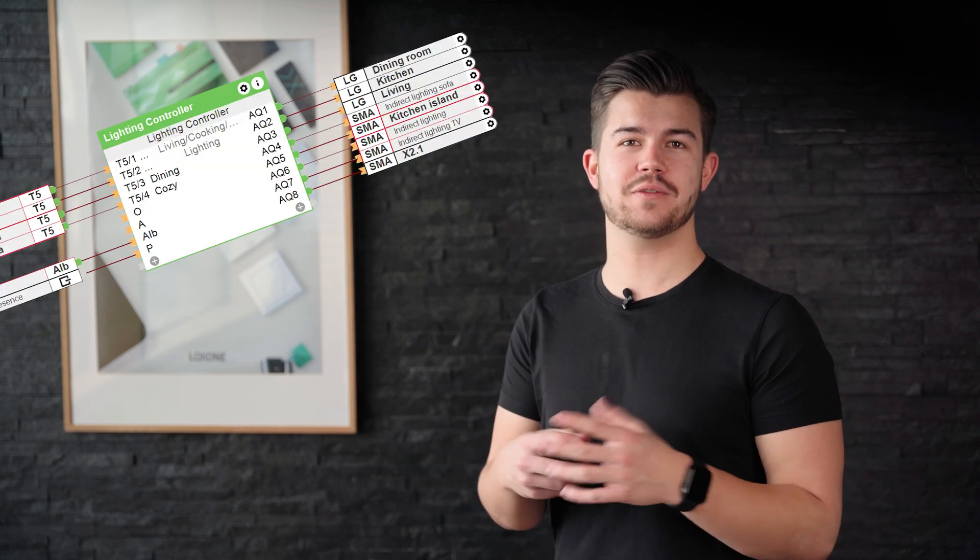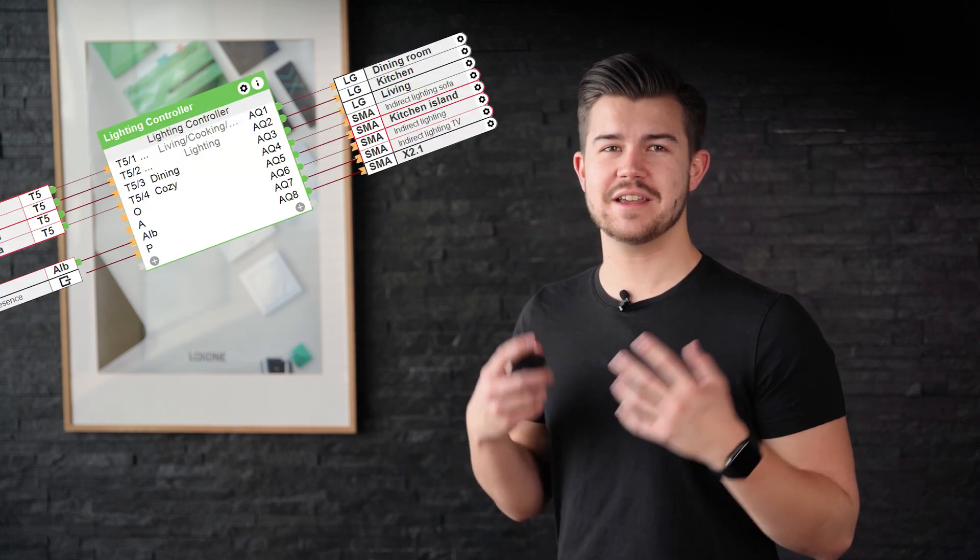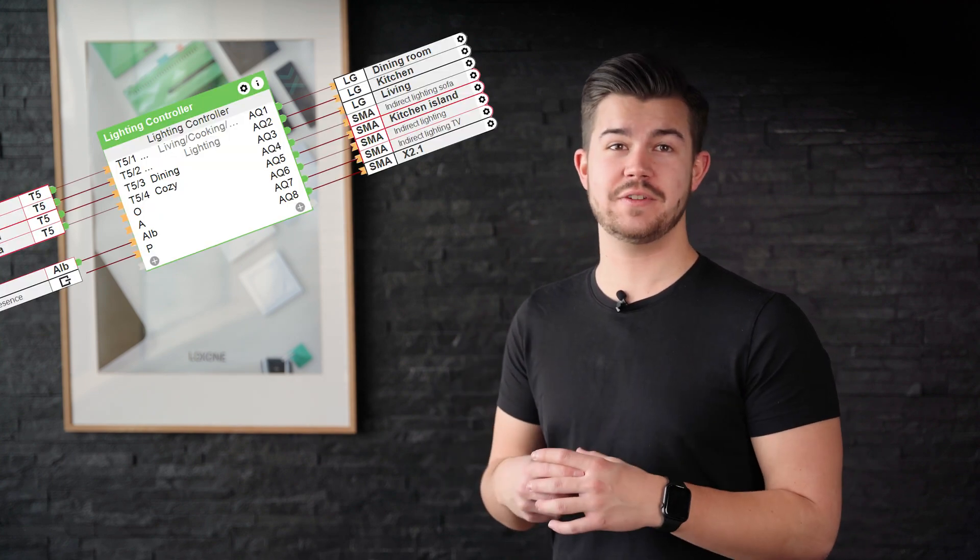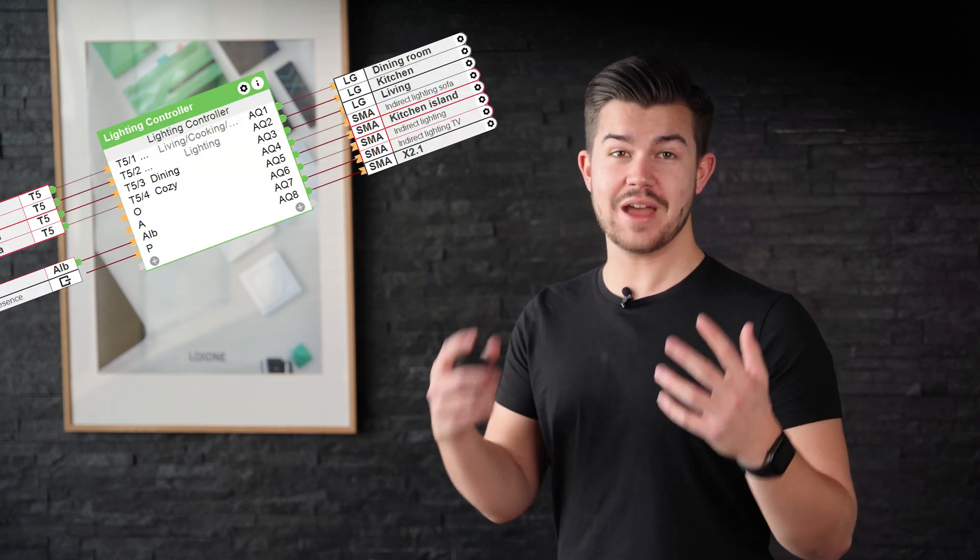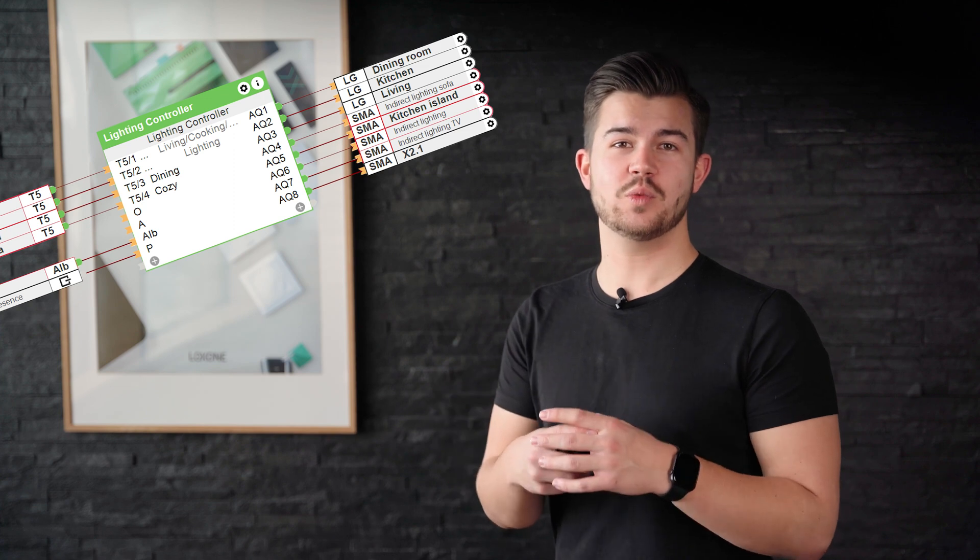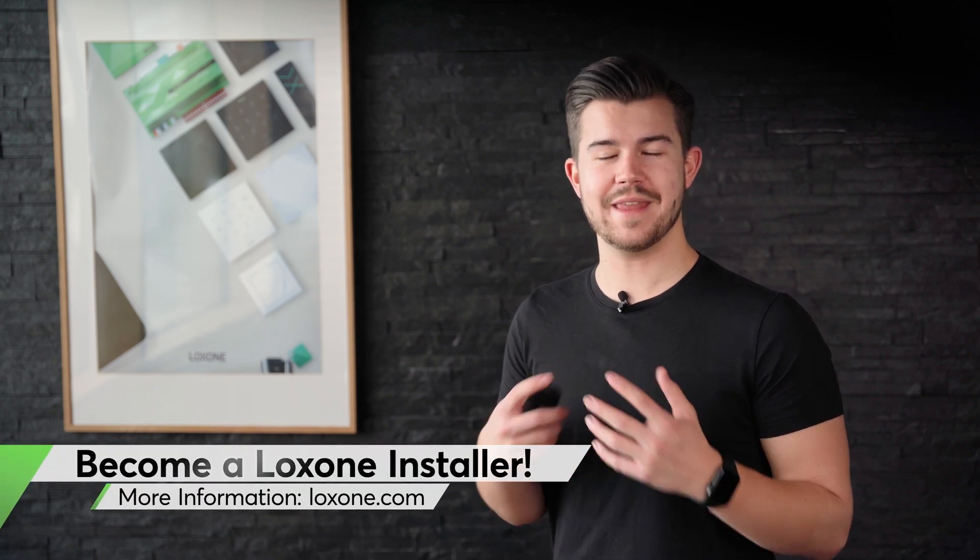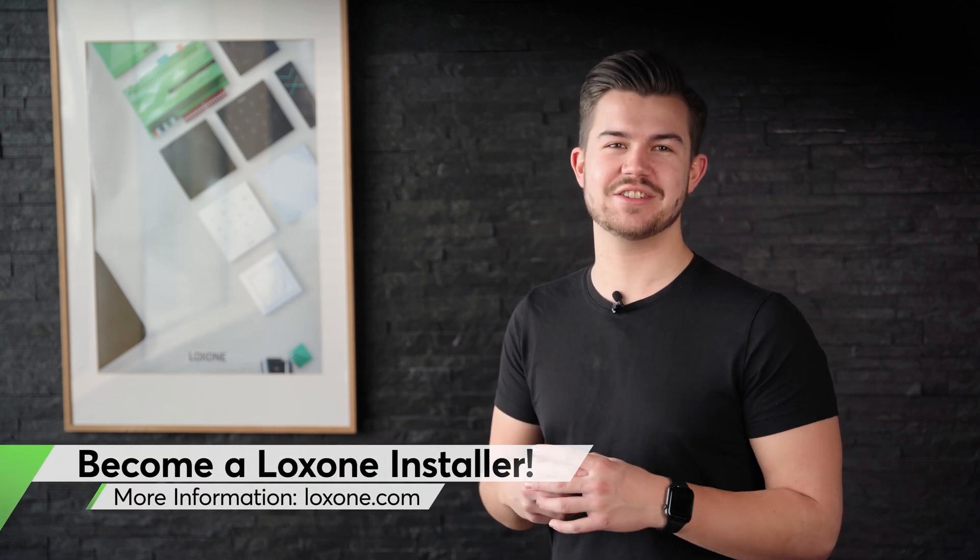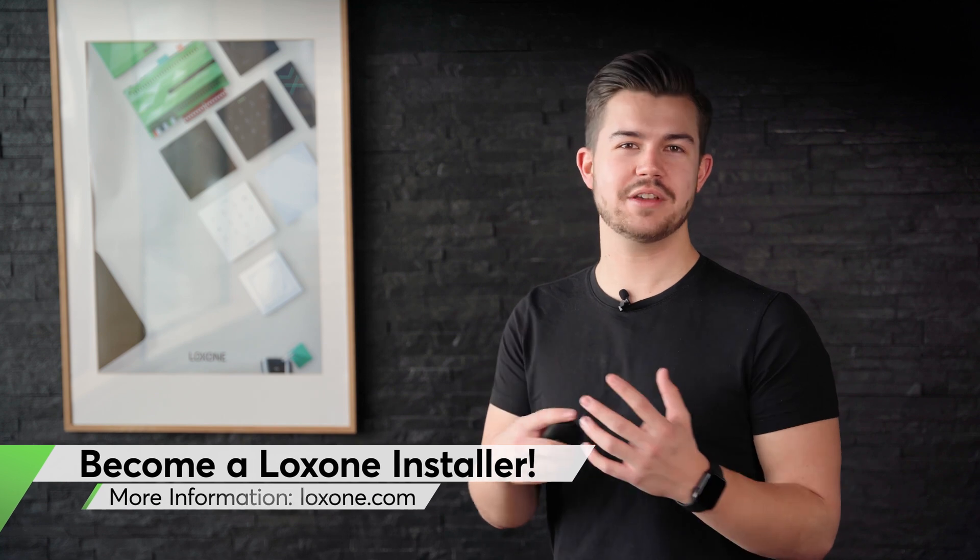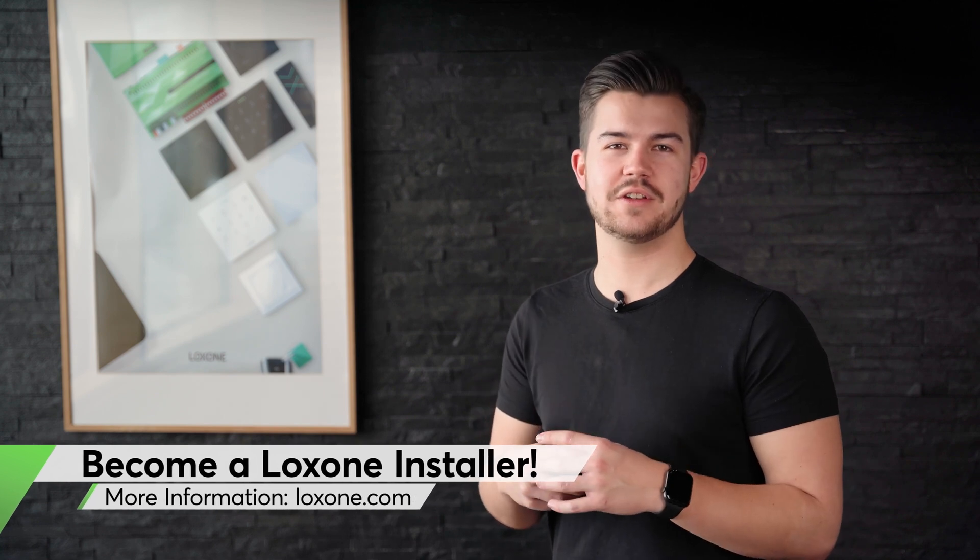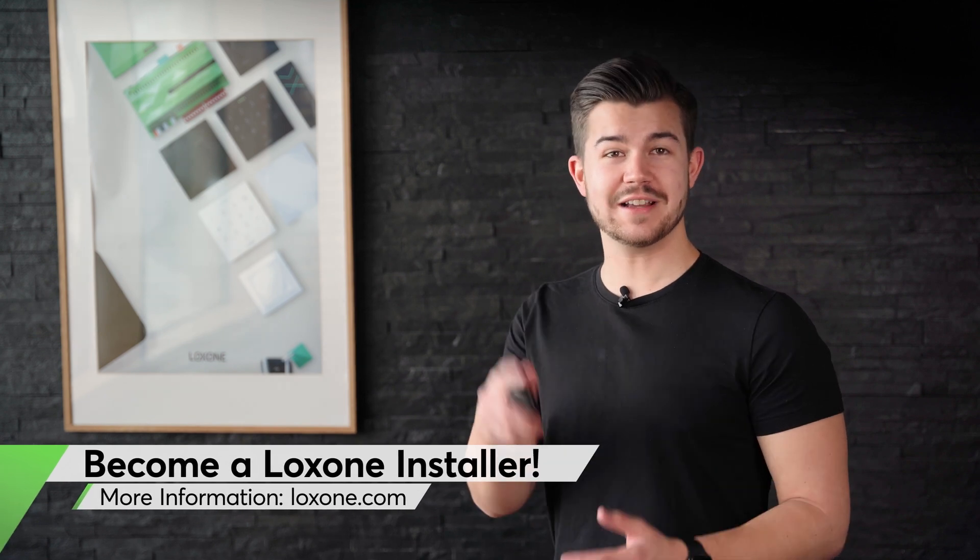The lighting controller function block has a whole range of other features. If you have any questions, we'll be happy to answer them in our special Q&A episode. So post them in the comments. And if you're still not working with home and building automation from Loxone, then now is the time to change that. I've linked all the info in the video description.